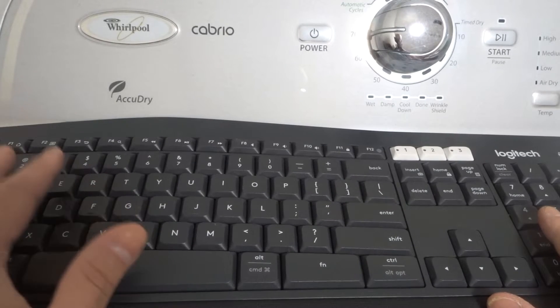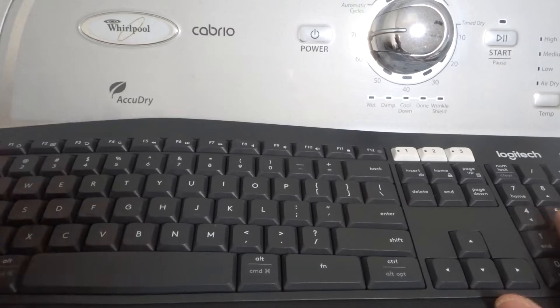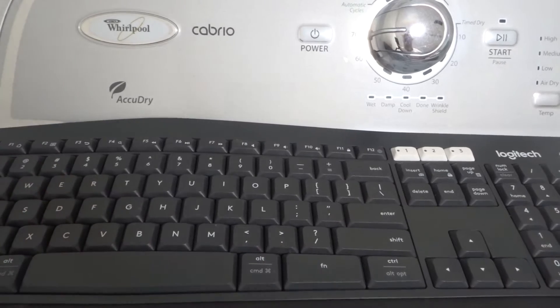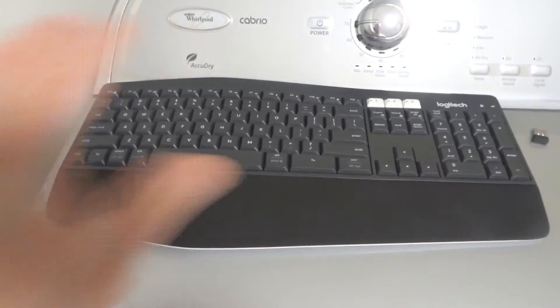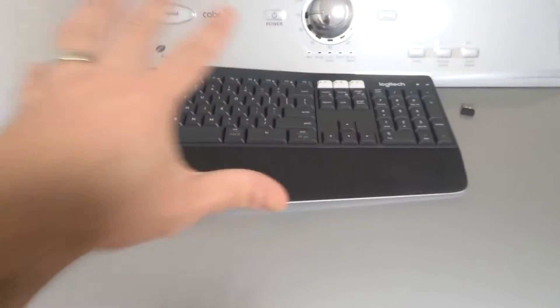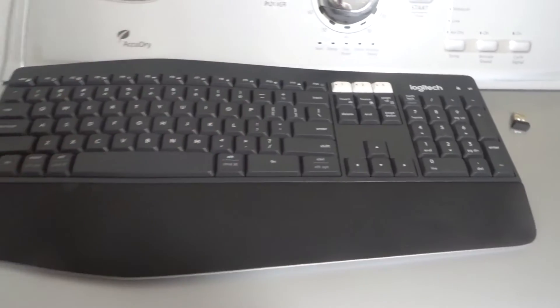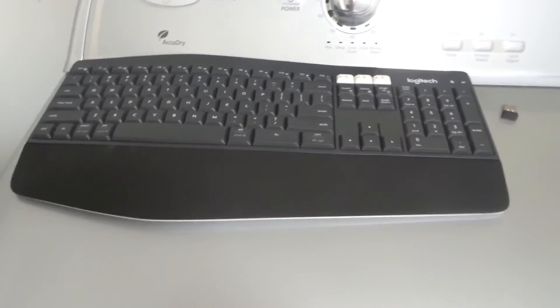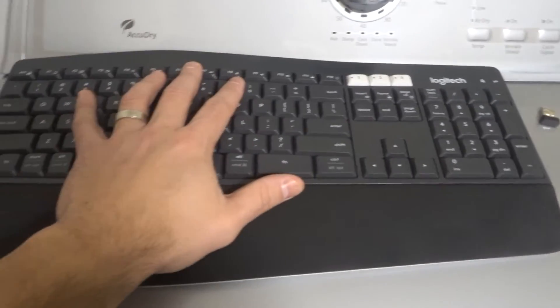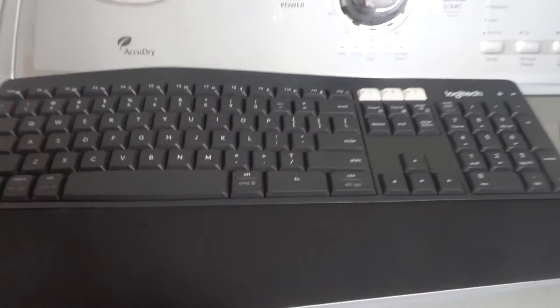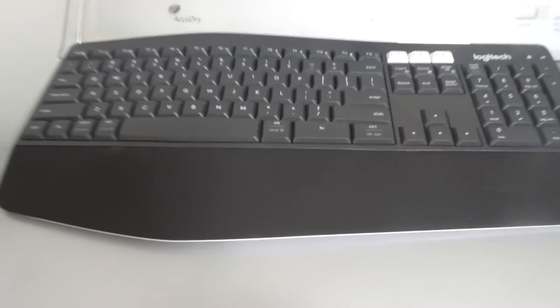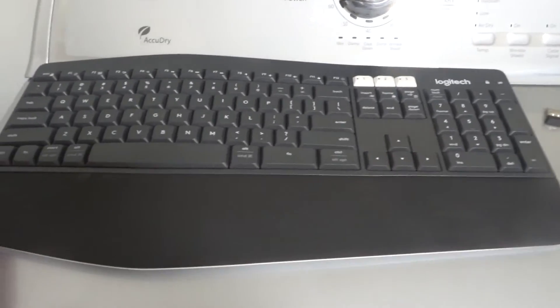As you can see right here, I have a Logitech keyboard and I'm going to show you how to use something like this. Let's get a broader perspective here and move back a bit. Essentially, the first thing you want to know is how to connect it.